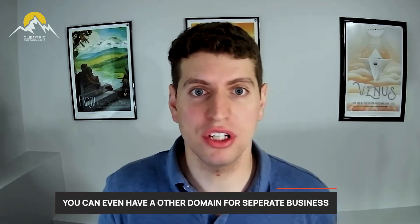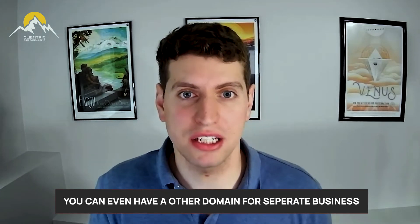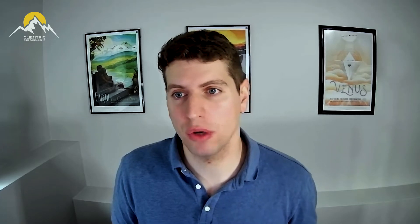For example, we have demo2.clientric.co, but we could have clientric.com, clientric.co, clientric.ca—you could have all your different types of domains, and you can even have other domains. So if you just had a separate business, let's say we had a construction business, construction.co, whatever it might be, you can add those domains and add in those users with those specific email addresses, which is quite nice.